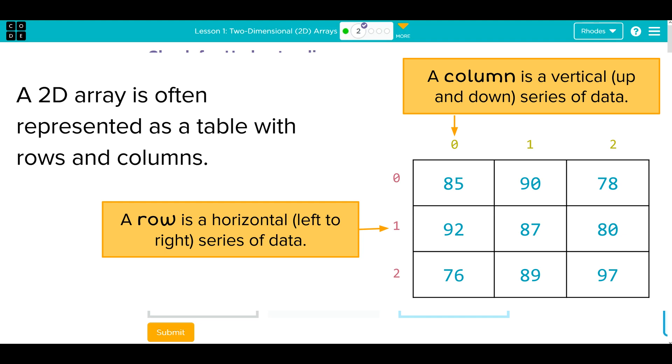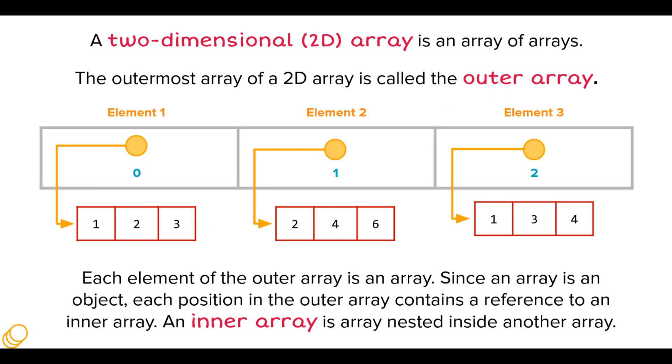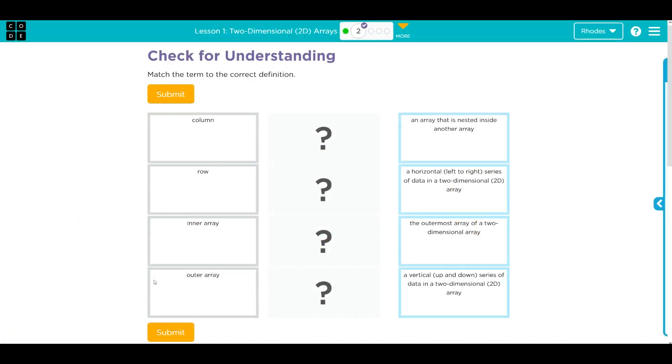Inner array - while we haven't talked about looping through a 2D array, it's much like the nested for statements we did two units ago. So the inner array, that is the array that is nested inside the other array. And then the outer array would be the outer of the 2D array.